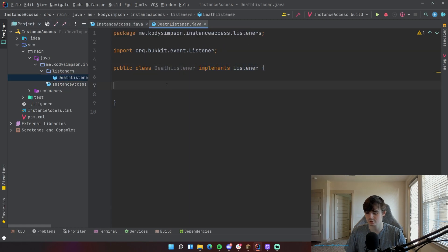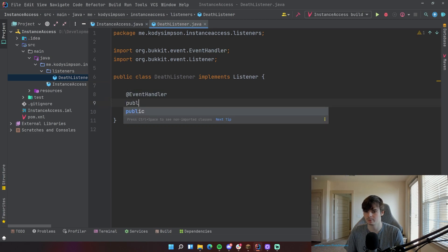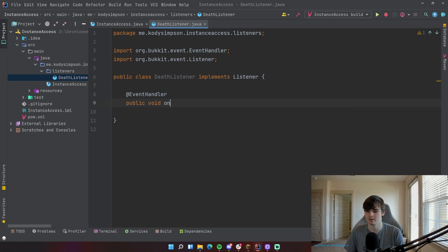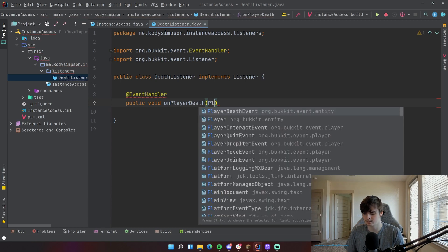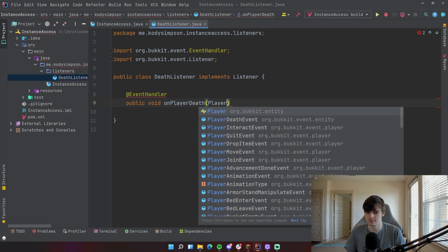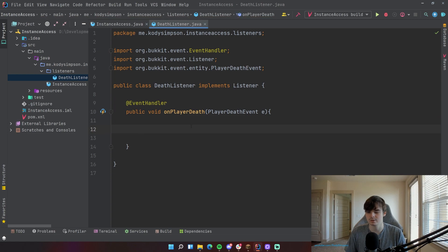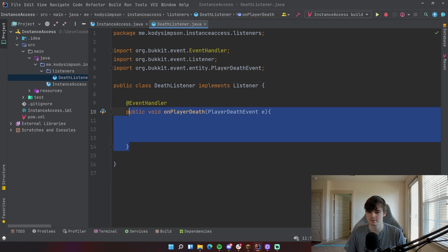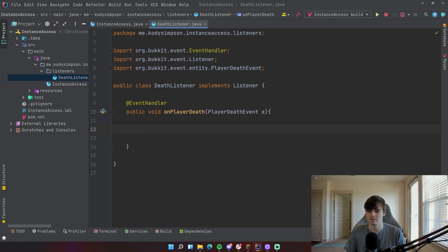So I'm just going to make a new event handler. Event handler public void on player death. This is when the player dies, obviously. Player death event E. Let's say inside of this method here, for some reason, I want to do something with the plugin instance.